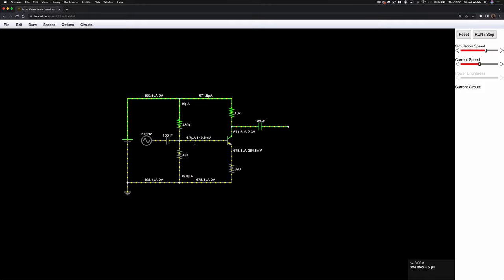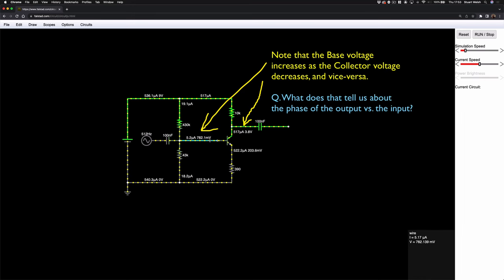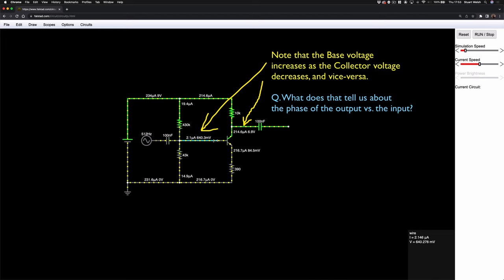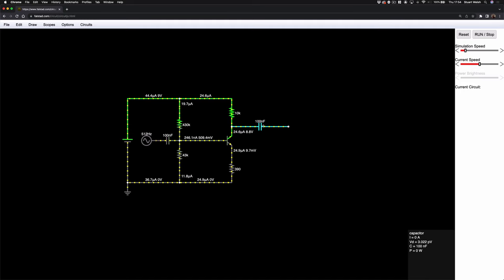We probably want a different method of analyzing this. There are two things we can do: analyze by eye by slowing down the simulation speed using the slider in the top right corner. Slowing it right down, you can actually see the current increasing at the base of the transistor — it's increasing in microamps and voltage, up to about 880 millivolts. At some point the input swings the other way and it goes back down again, giving us this swinging signal at the base that affects the rest of the circuit.